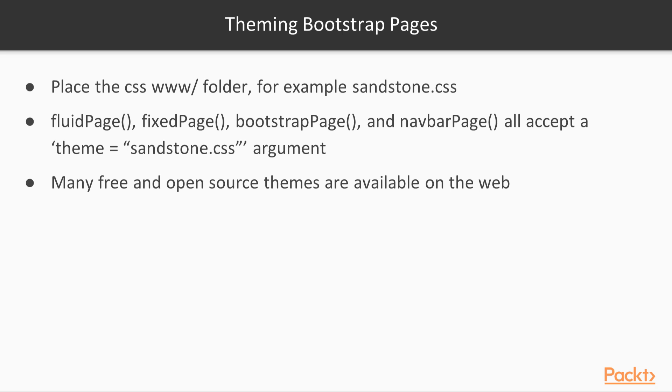Using them is as simple as putting them inside a www folder, which is at the same level as your application, and providing the file name, for example, sandstone.css, as the theme argument to fluidPage, fixedPage, bootstrapPage, or navbarPage.